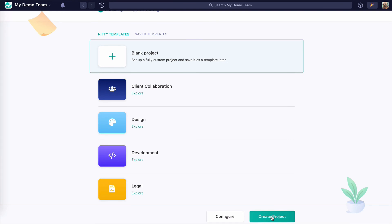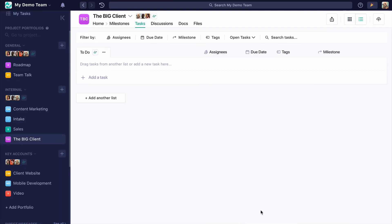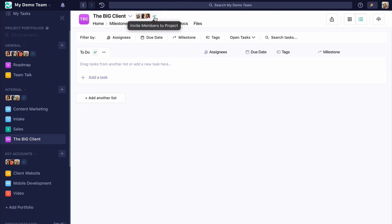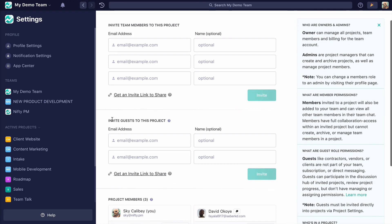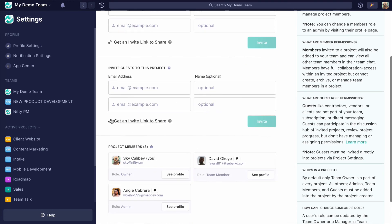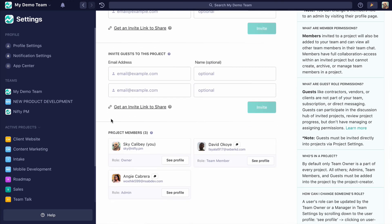Okay, so we're starting out in tasks, but I'm actually going to go up here to invite members to this project. This is who is currently part of this project. We can see it's us three because we're part of the portfolio it was made in.